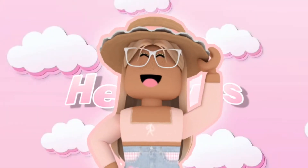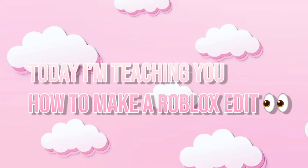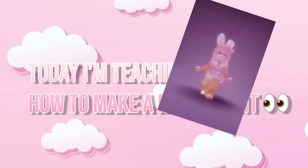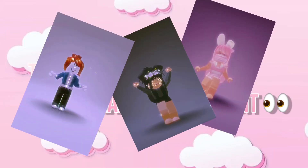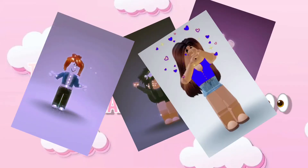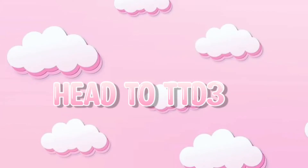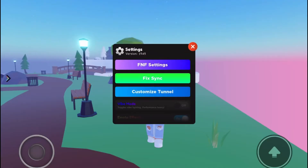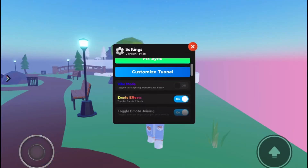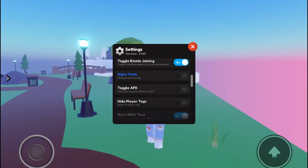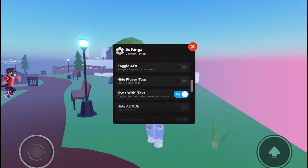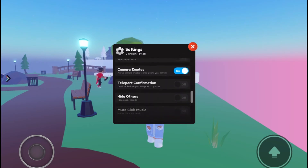Hey guys, it's net, and today I'm teaching you how to make a Roblox edit. Open settings and make sure you have hide others and hide nametag turned on.